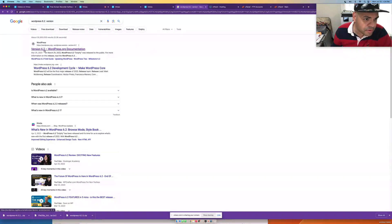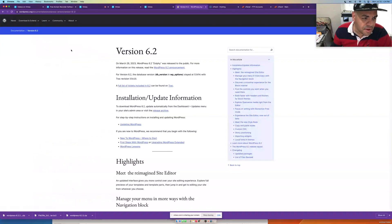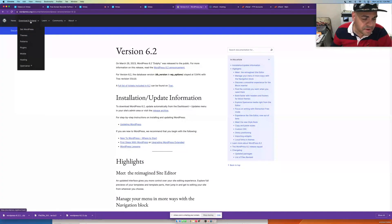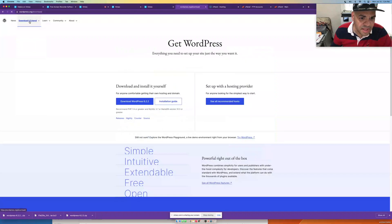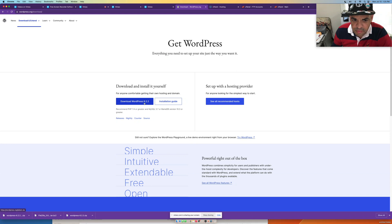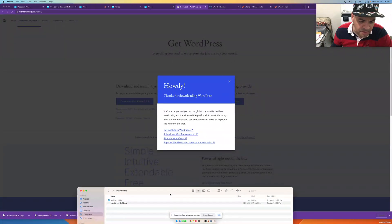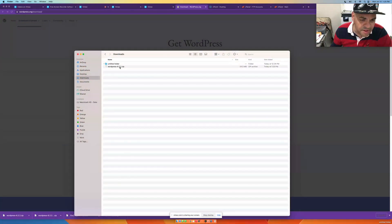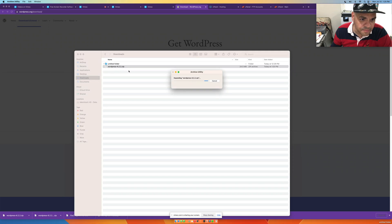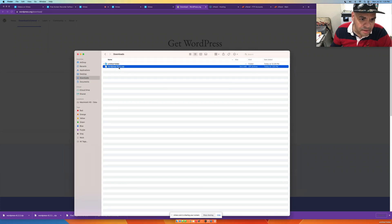Go to wordpress.org and click the Downloads link at the top. Then download WordPress 6.2.2 by clicking that link. It will go straight to your downloads folder. Click on the zip file and double-click it to extract.